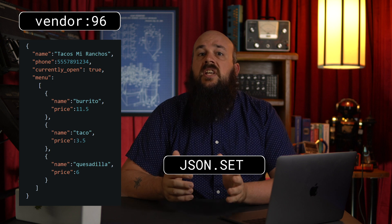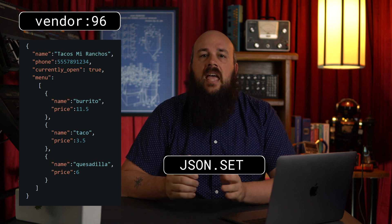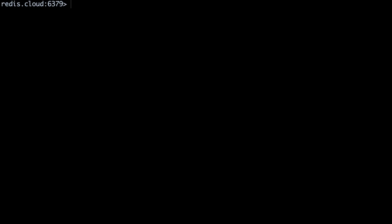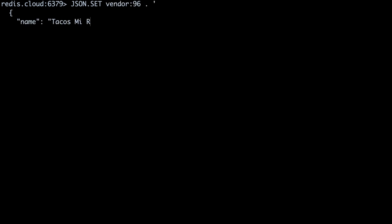This particular JSON object is for Tacos Miranchos, a taco truck in Oakland, California. We'll assign this vendor the key vendor colon 96. To insert this JSON object into Redis, we'll use the json.set command. The full command will be json.set vendor colon 96 dot and our JSON object in single quotes.